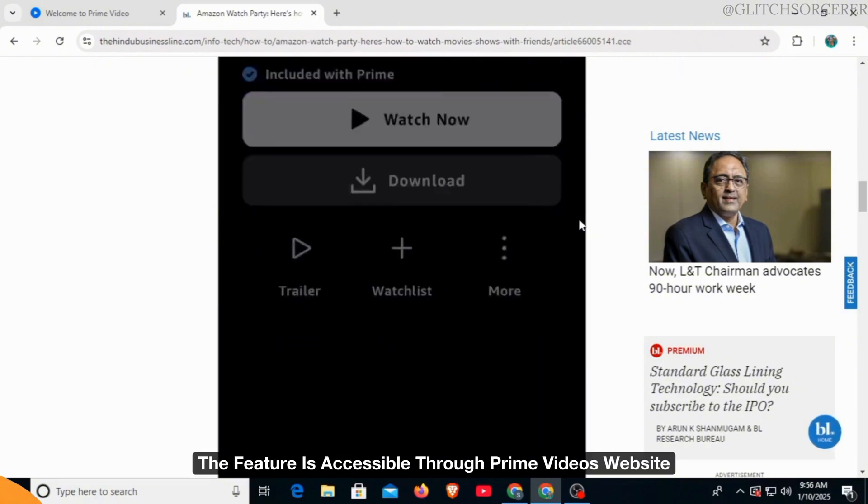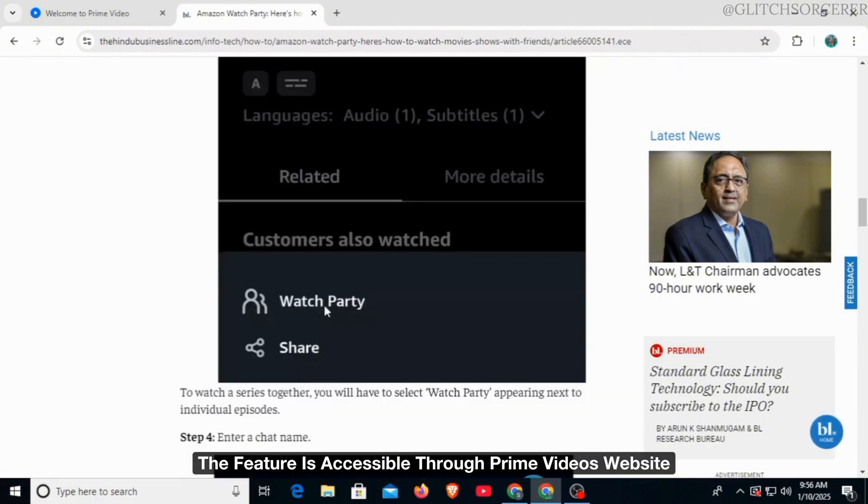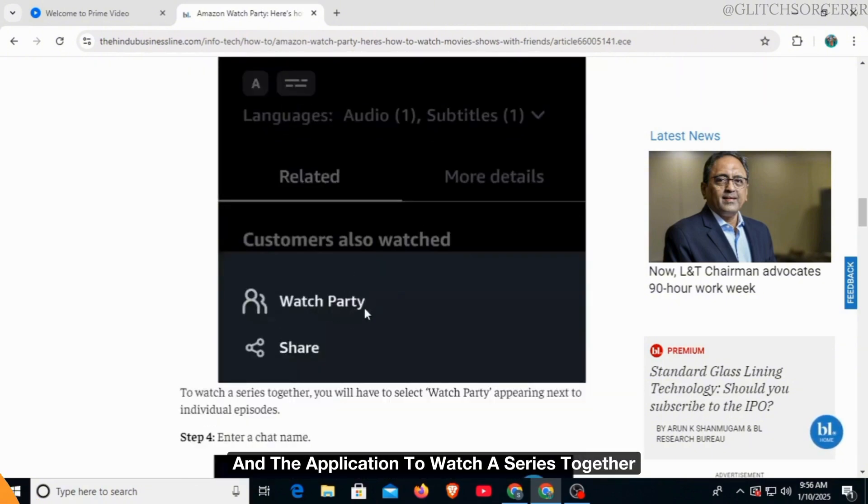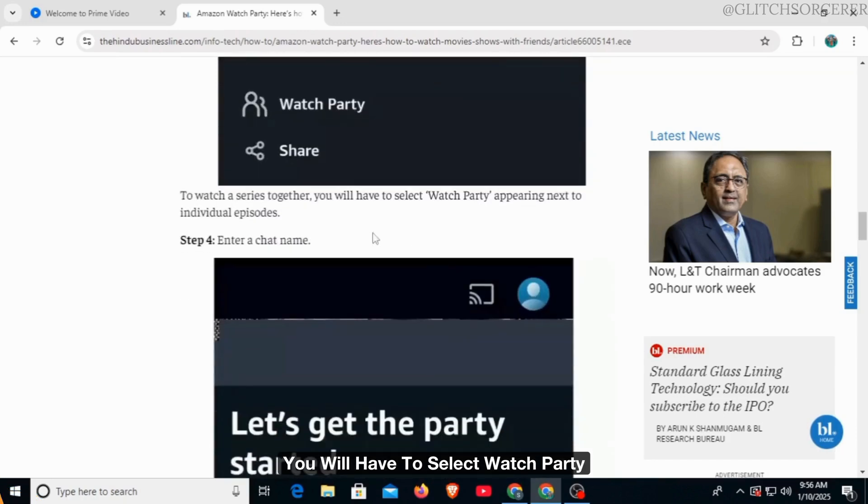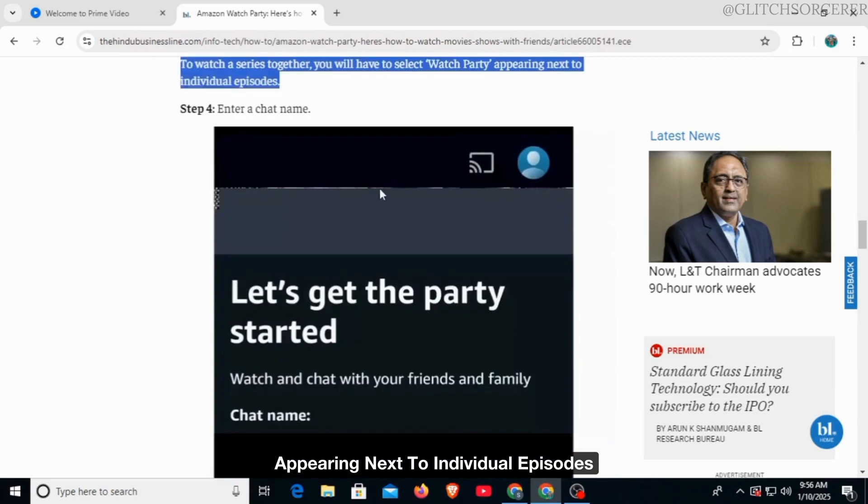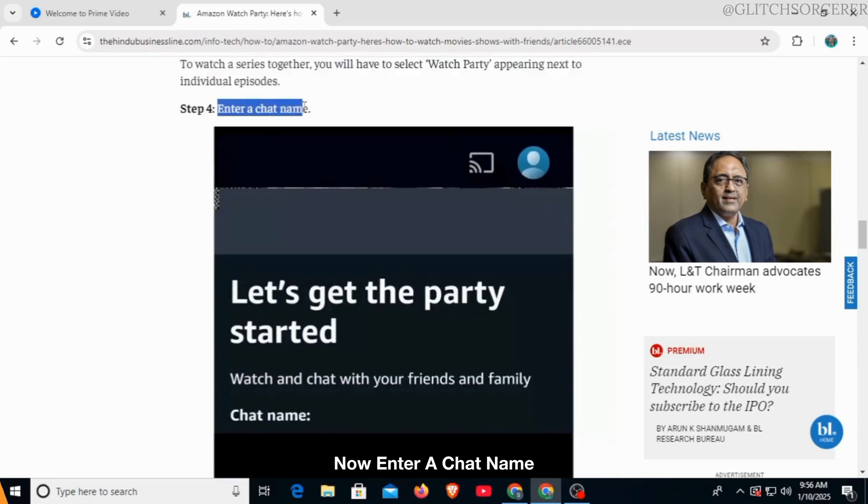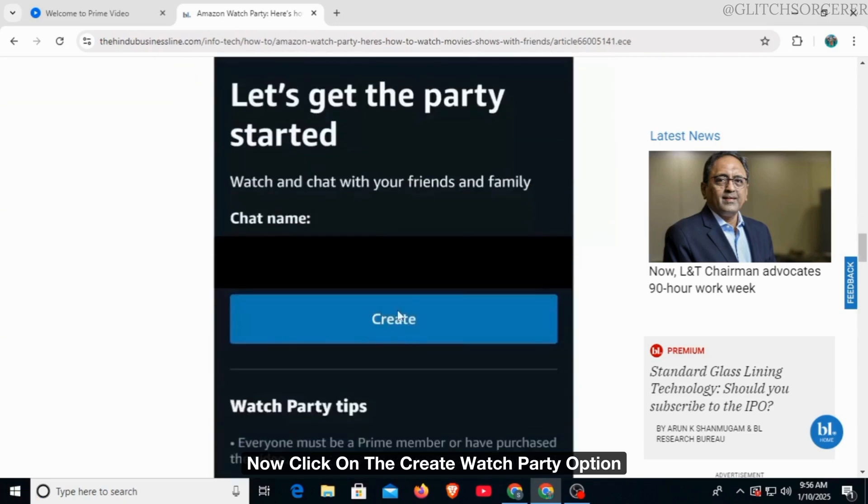The feature is accessible through Prime Video's website and the application. To watch a series together, you will have to select watch party appearing next to individual episodes. Now enter a chat name, then click on the create watch party option.